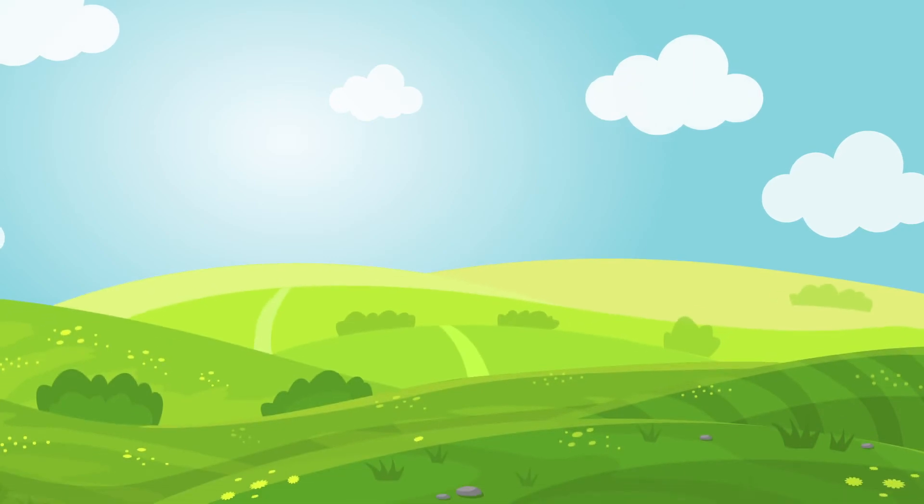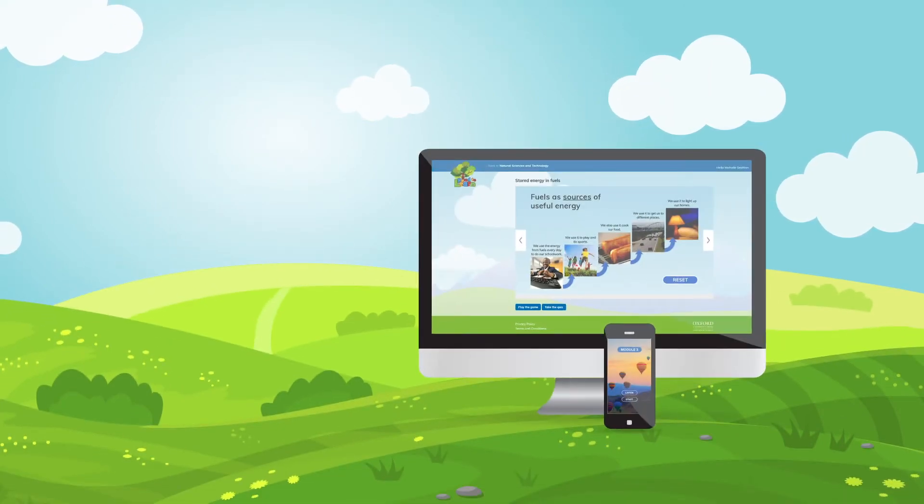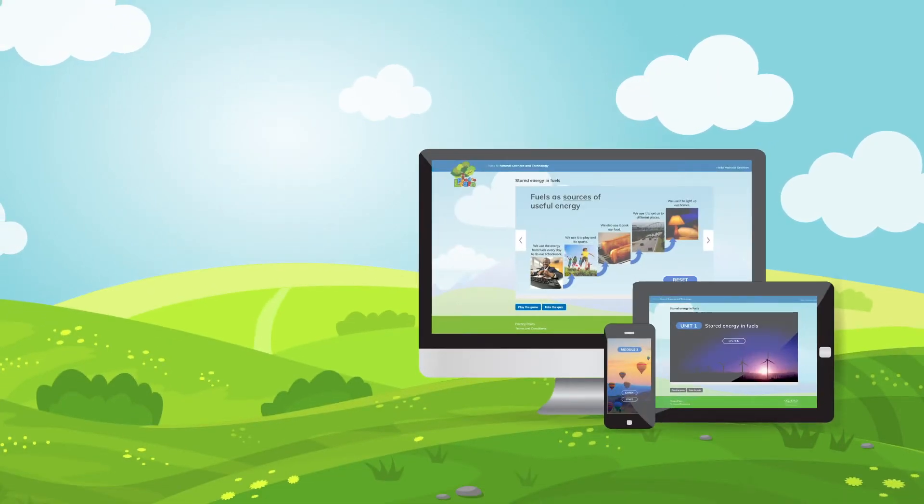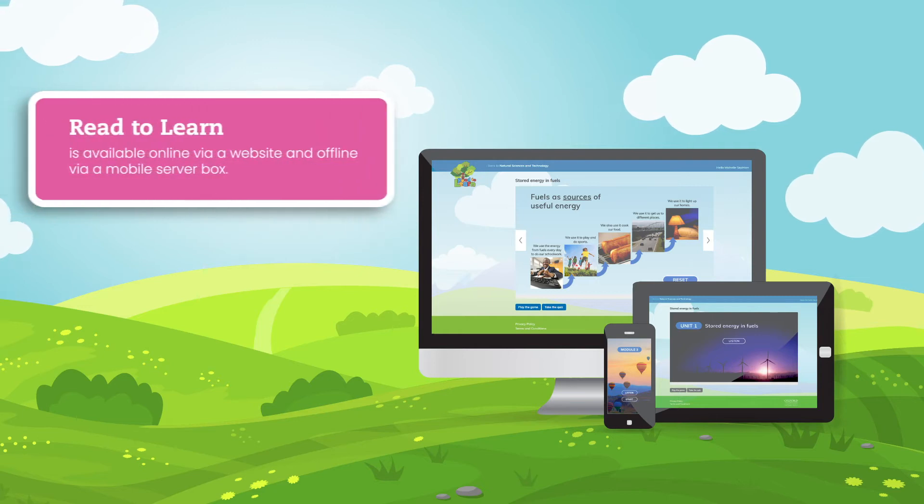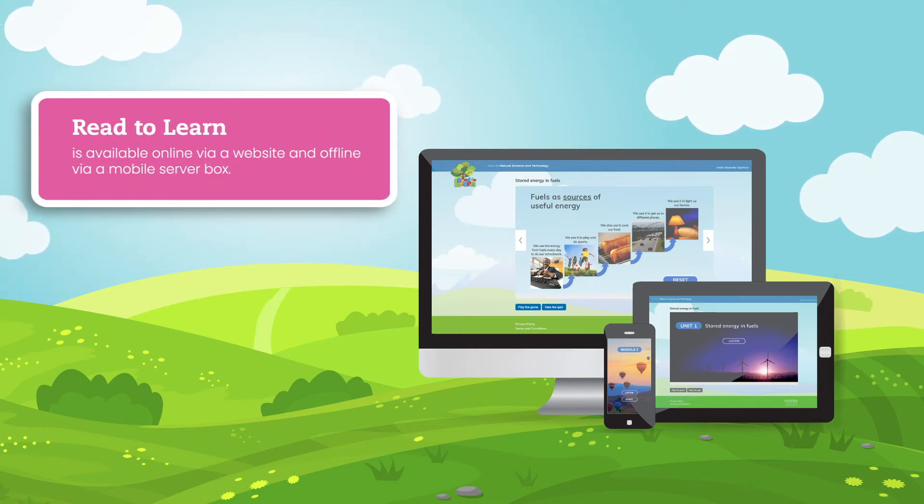Read2Learn works on any device, namely a computer, smartphone or tablet, and is available online via a website and offline via a mobile server box.